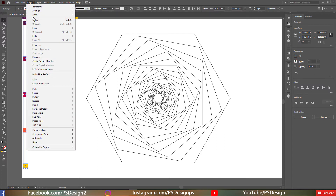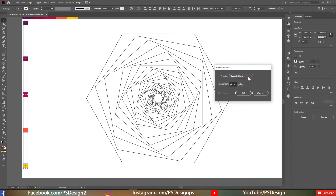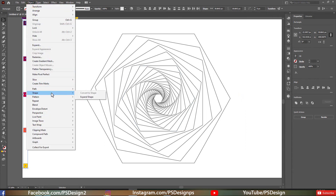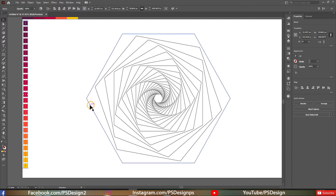Go to Object > Blend > Blend Options and set Specified Steps to 5 — that means we'll get five rectangles from one rectangle including the original. Click OK, then go to Object > Blend > Make. This is how we get 25 colors for 25 polygons.